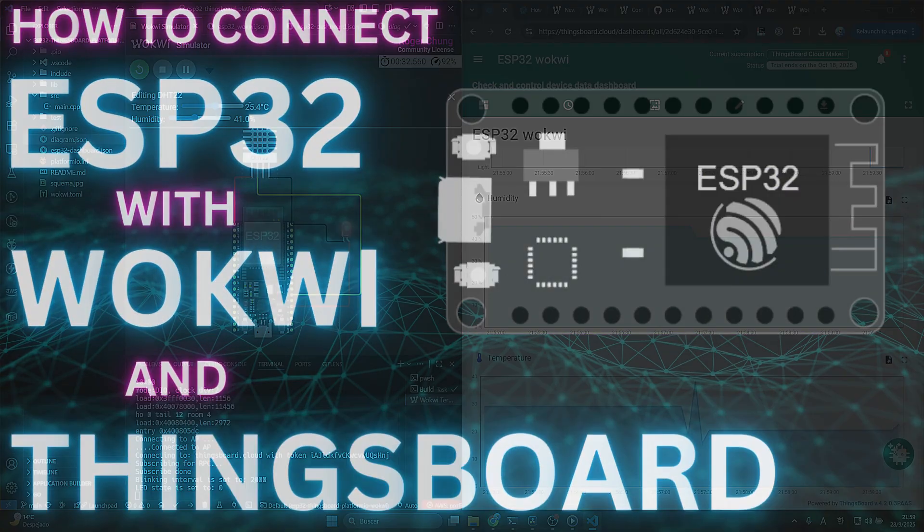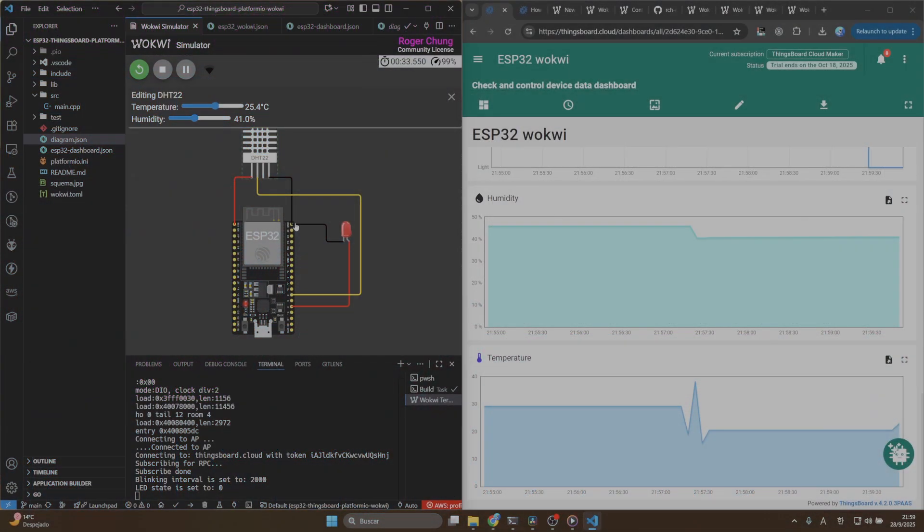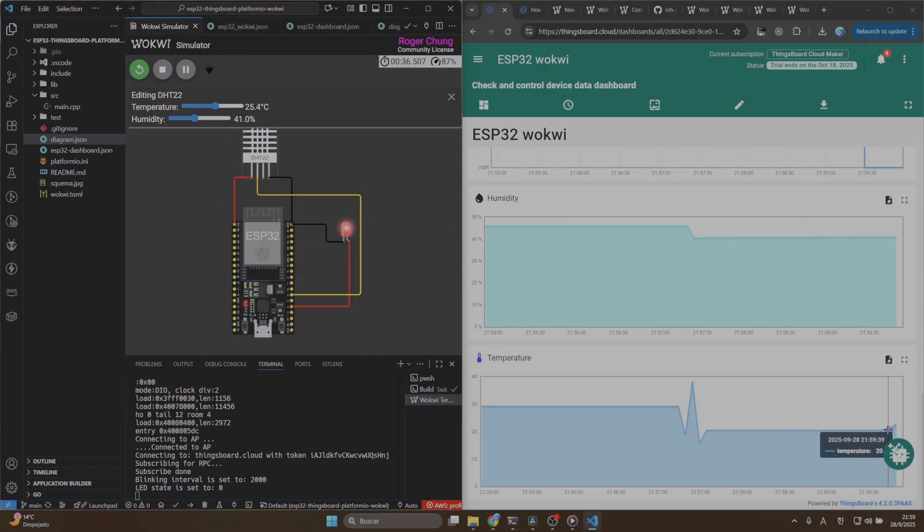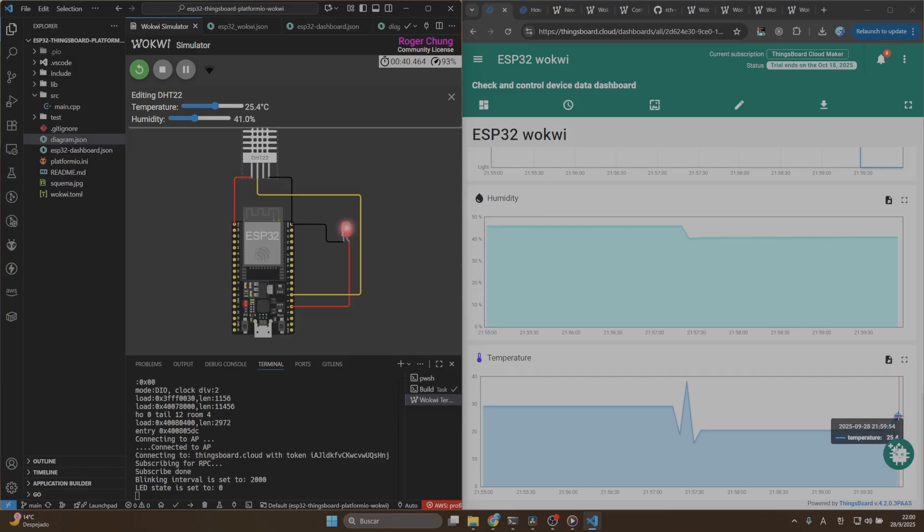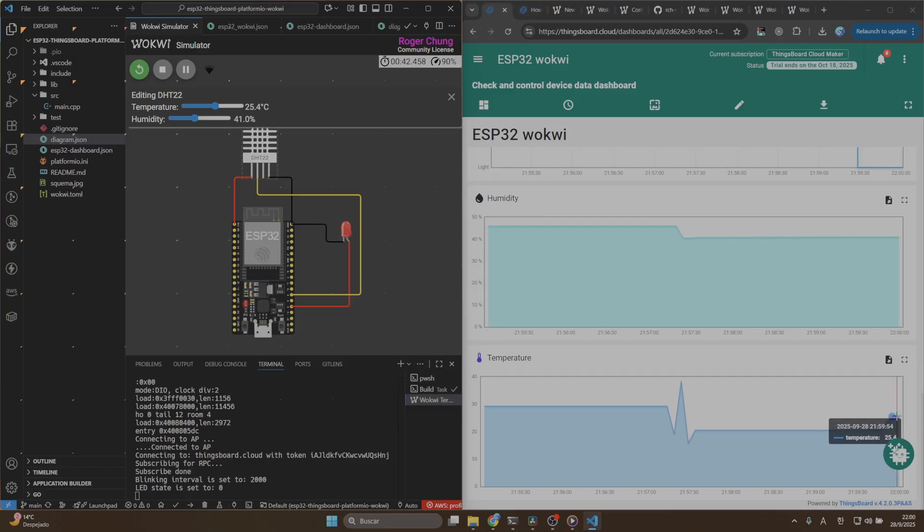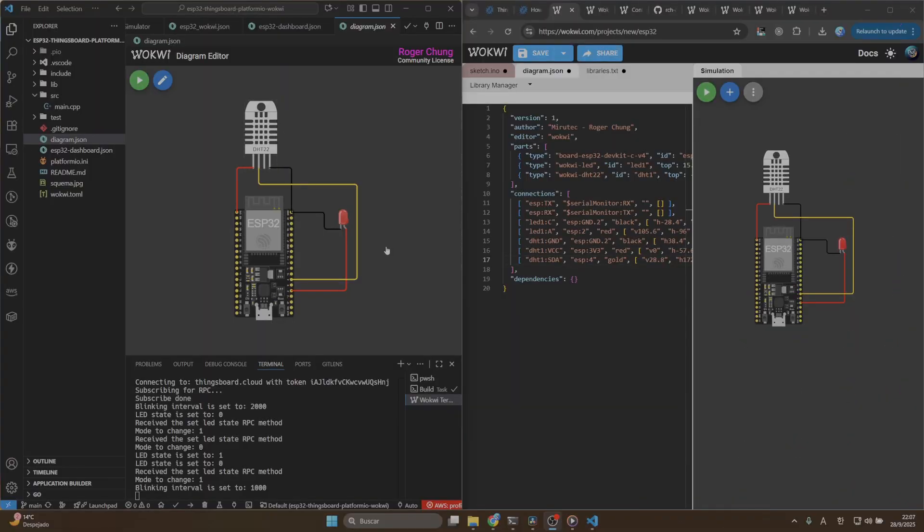Ever wondered how to connect your ESP32 in Wokui to ThingsBoard? In this video, I'll show you step by step with a quick example using a temperature sensor and LED. At the end, I'll reveal a trick to make editing your Wokui diagram super easy in Visual Studio Code. If you are interested, let's get started!